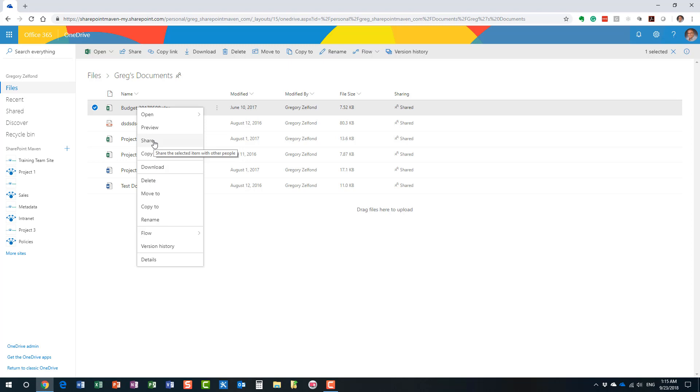In other words, if you truly want to make this file available to your project or department members, the smart thing to do is move the file from OneDrive to SharePoint. The great thing is that now you can freely move stuff around between OneDrive and SharePoint and back and forth, and you can even move and copy files between various SharePoint sites.